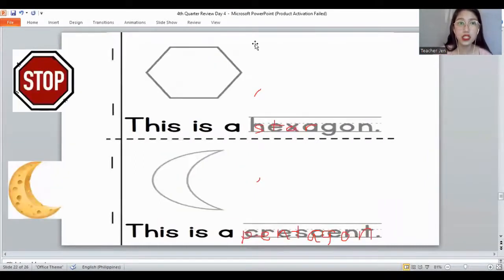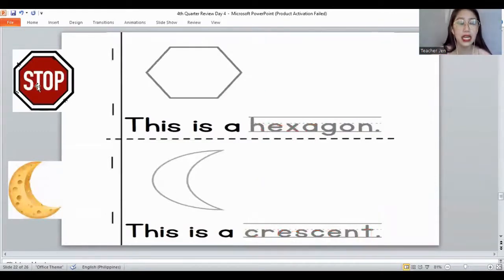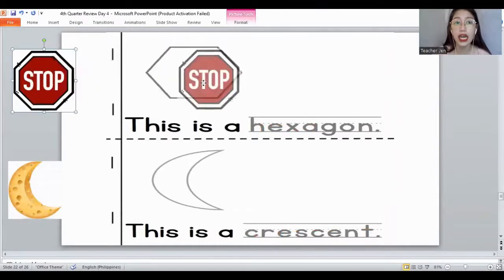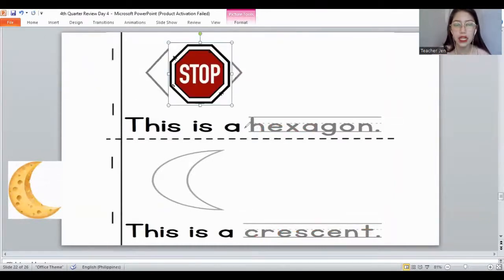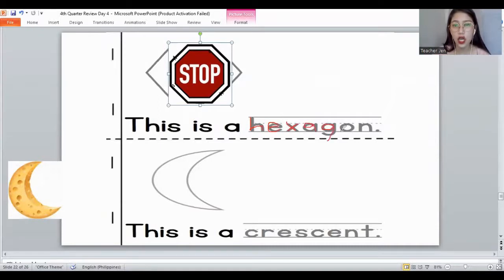What would be the next shape? How about the shape that has six sides? It's a hexagon. Yes, it's a hexagon. And remember the letters for the word 'hexagon': H, E, X, A, G, O, N. Hexagon.